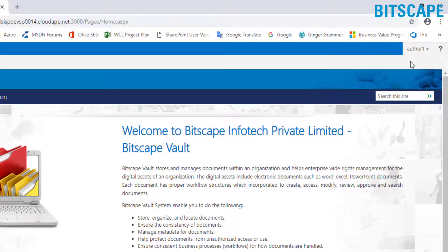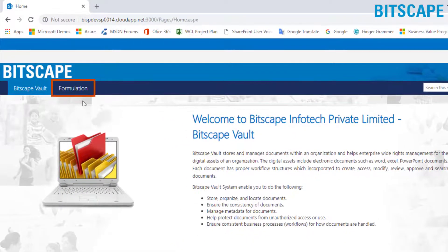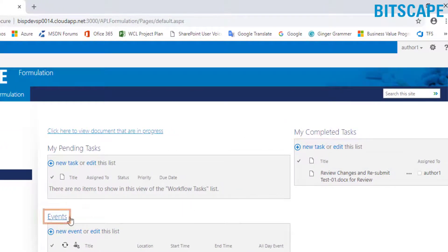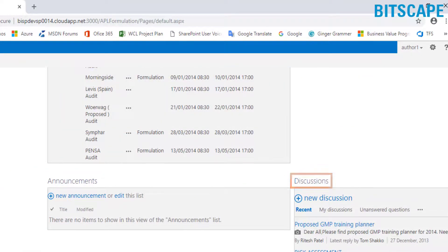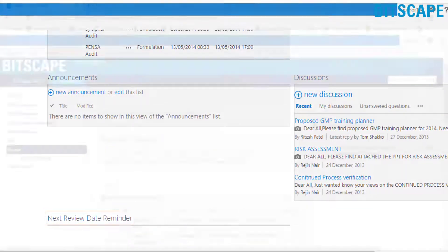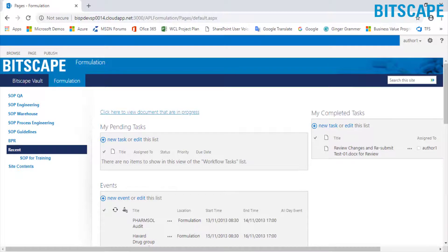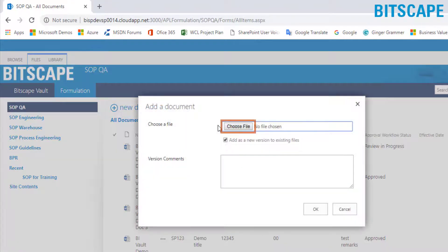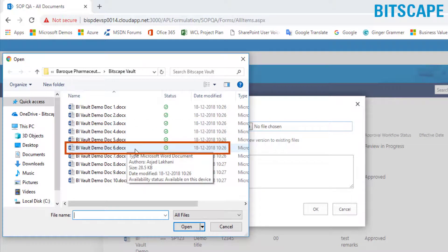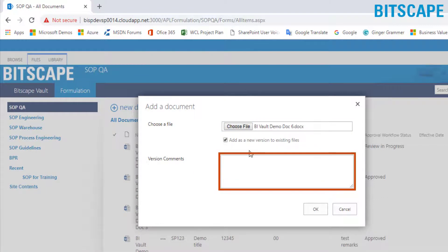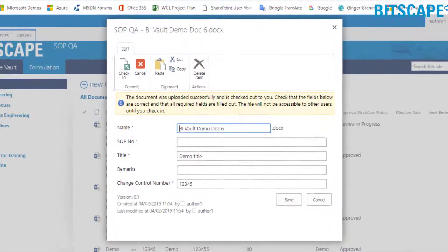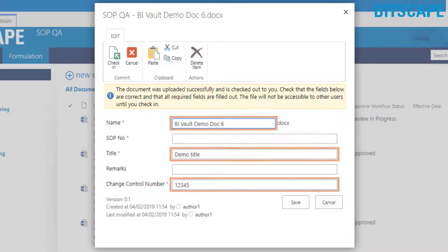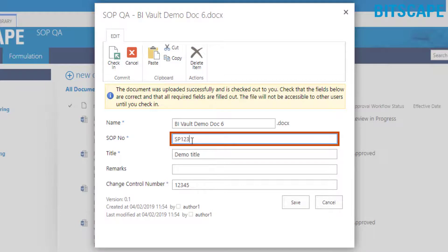The current login is of document author, and in this window you can see the home page of Bitscape Vault. Click on the Formulation tab in the top navigation to view my pending tasks, my completed tasks, events, announcements, discussions, and next review date reminder dashboard. The document author will initiate the document upload process. To upload a new document in SOP Q&A, click on SOP Q&A, then click on the document option, click choose file, browse the document, and click open. You can add version comments if any and click OK. In the open window, a few required metadata fields are auto-filled by the system, like document name, title, and change control number. Fill in the SOP number and remarks if any, then click the save button.